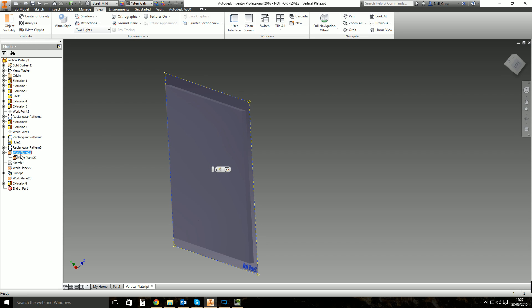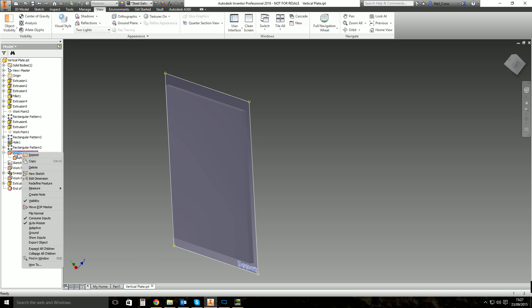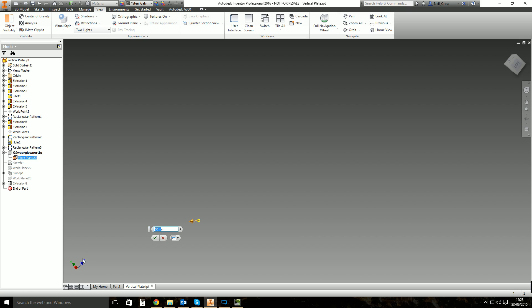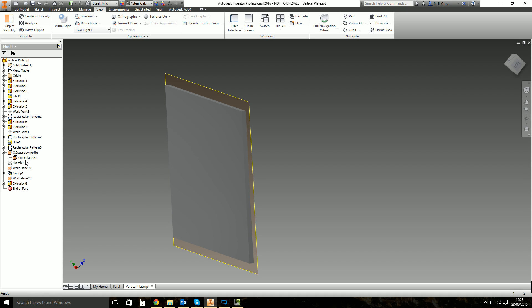You can rename work planes if you want to, though I wouldn't recommend it — you can end up with hundreds of work planes in a complex part and renaming them would be a waste of time. But for something important you can type in there and rename them whatever you want. You can also right-click work planes in the browser for a more structured menu where you can create a new sketch or edit the dimension. Edit Dimension appears when the work plane was created with an offset value — for example, if I offset by 50mm, I can edit that dimension and change it to whatever I want.